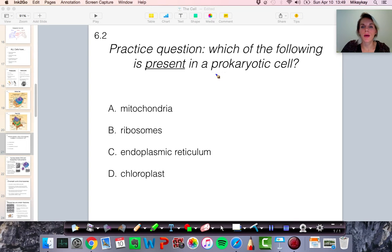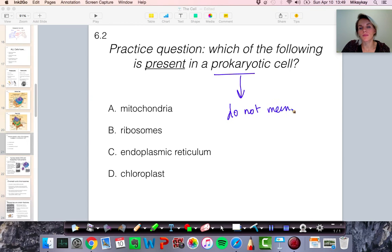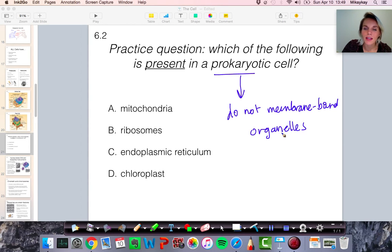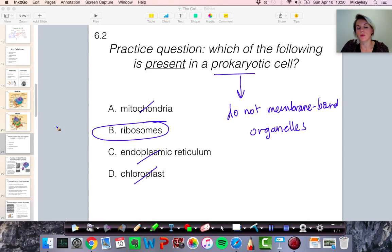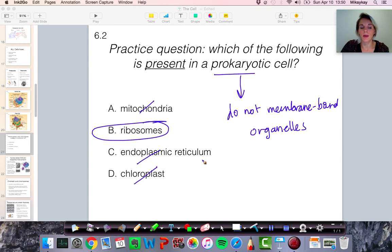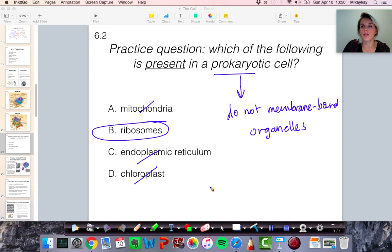Prokaryotic cells are cells that do not have membrane-bound organelles. Going from the bottom of the choices: chloroplasts have a membrane around them, the endoplasmic reticulum has a membrane around them, but ribosomes have no membrane and are definitely found in prokaryotic cells as well as eukaryotic cells. We can rule out mitochondria — the mitochondria, endoplasmic reticulum, and chloroplasts have quite extensive membranes and are not found in prokaryotic cells. The answer is ribosomes. Next we'll get into the nucleus and how it's used to produce proteins.